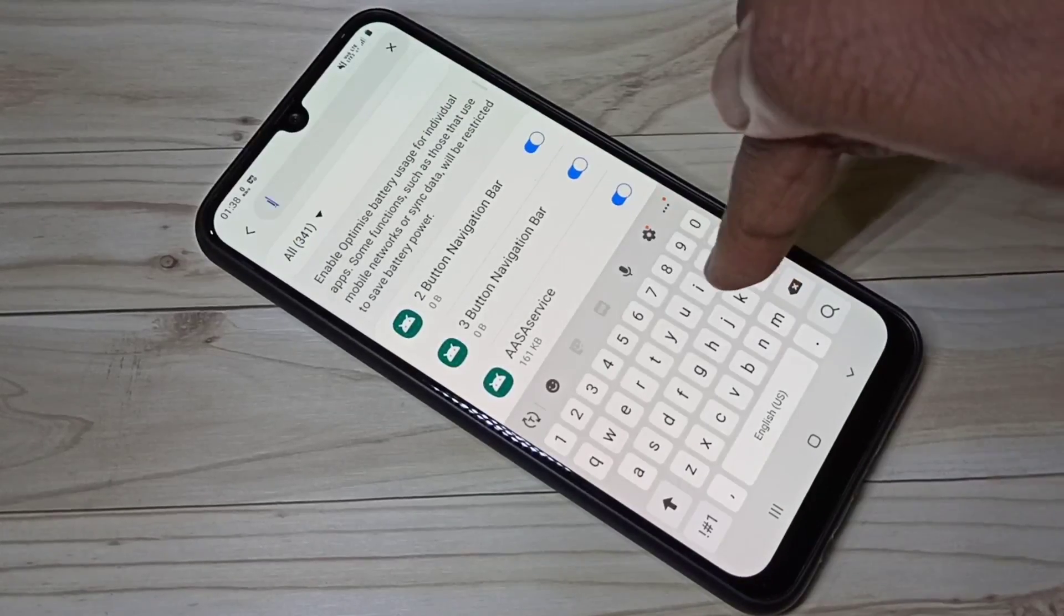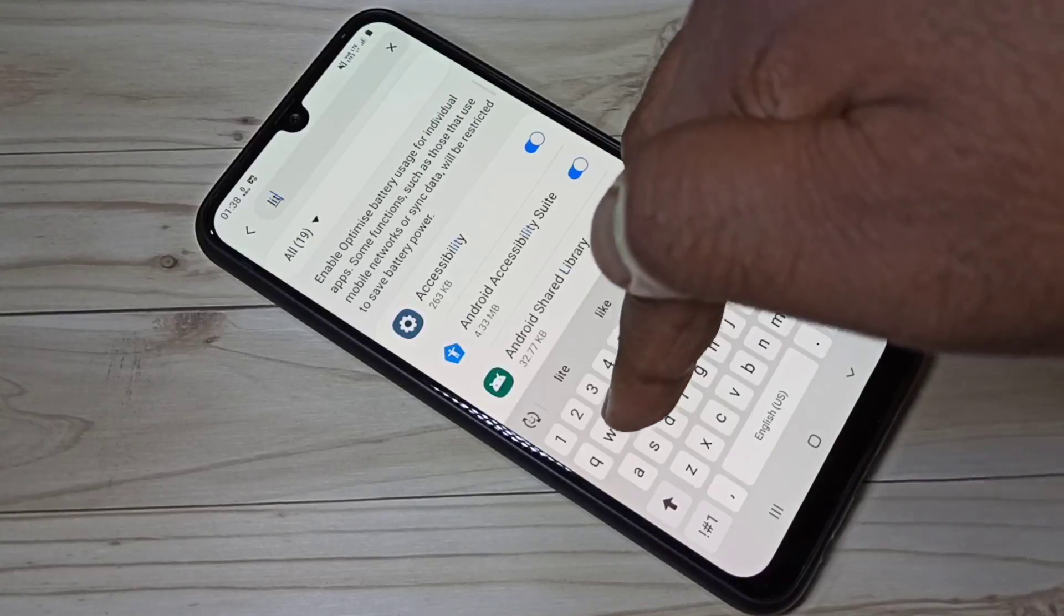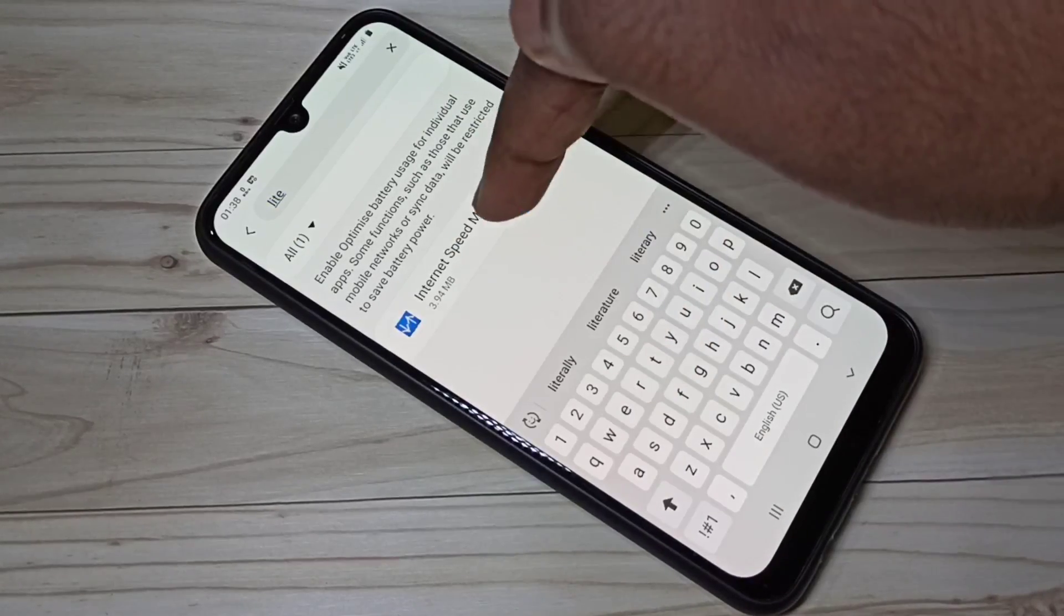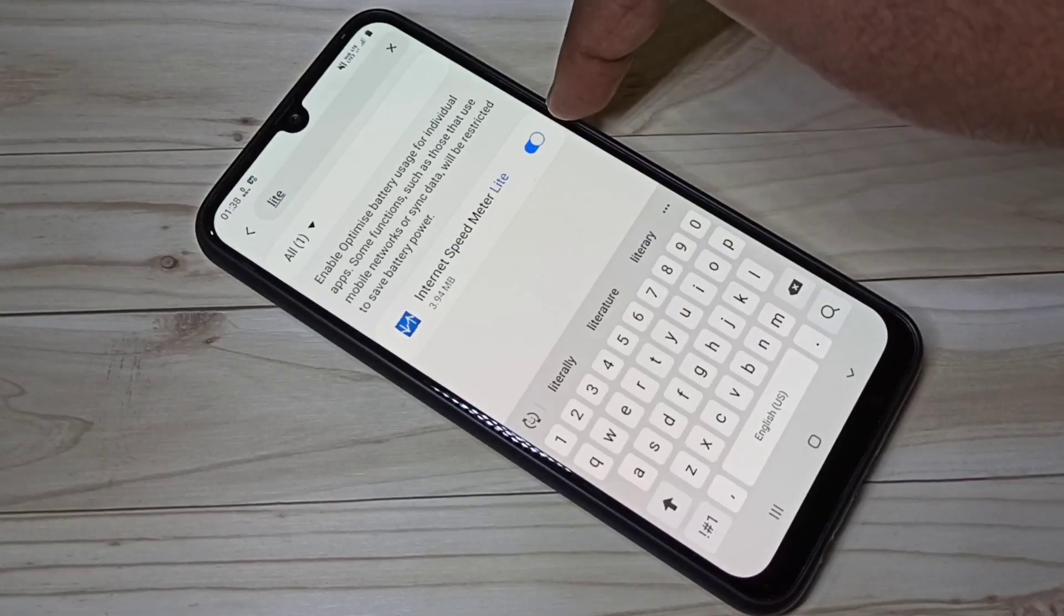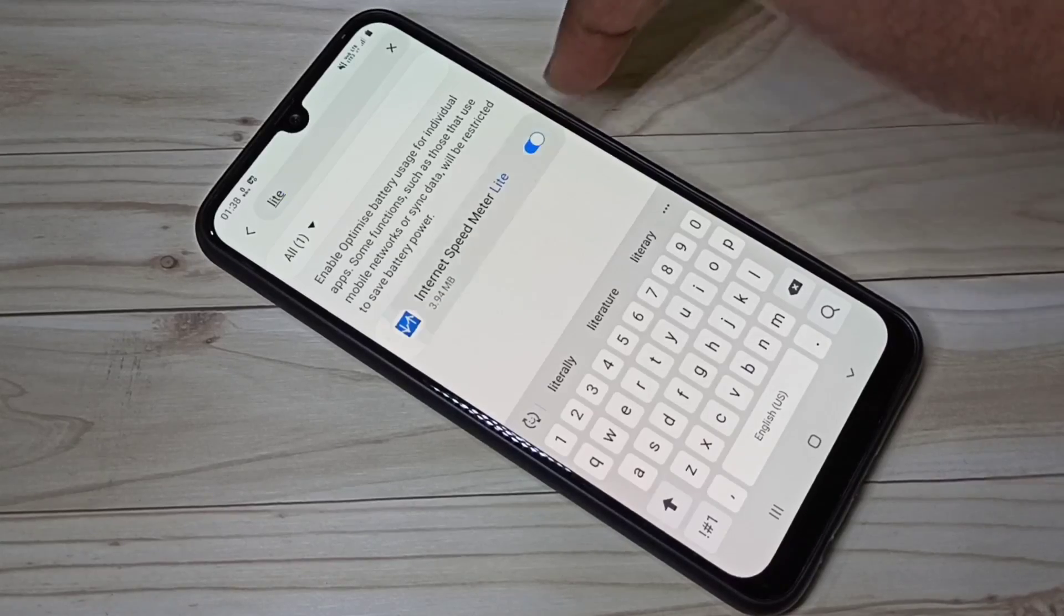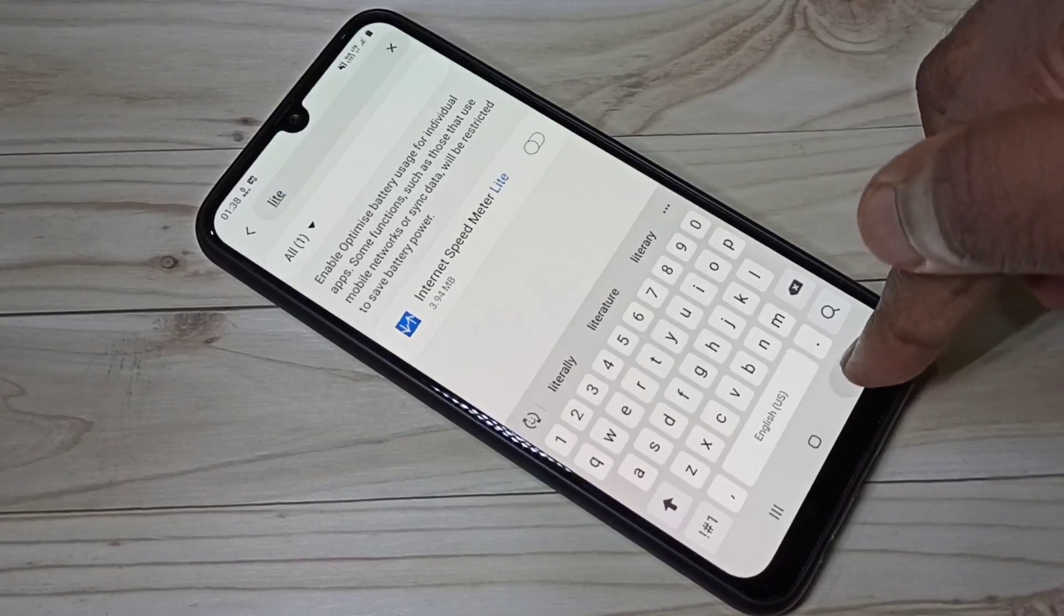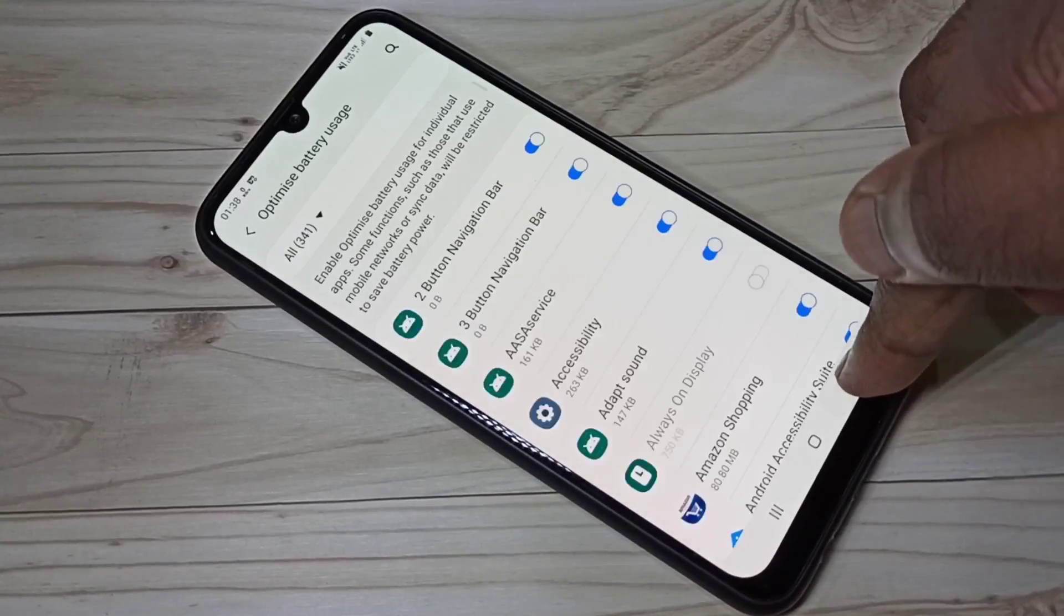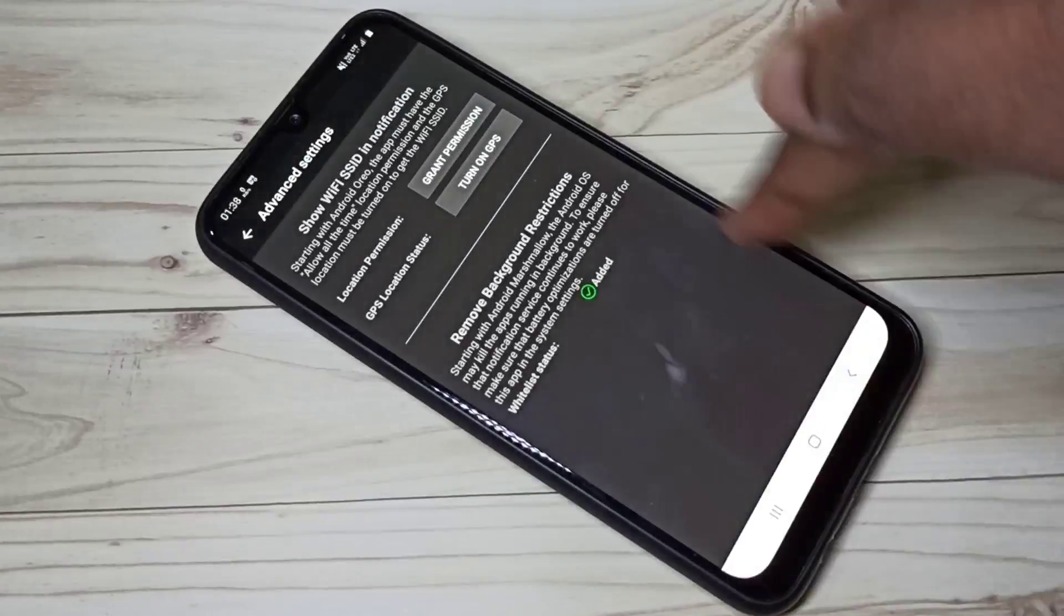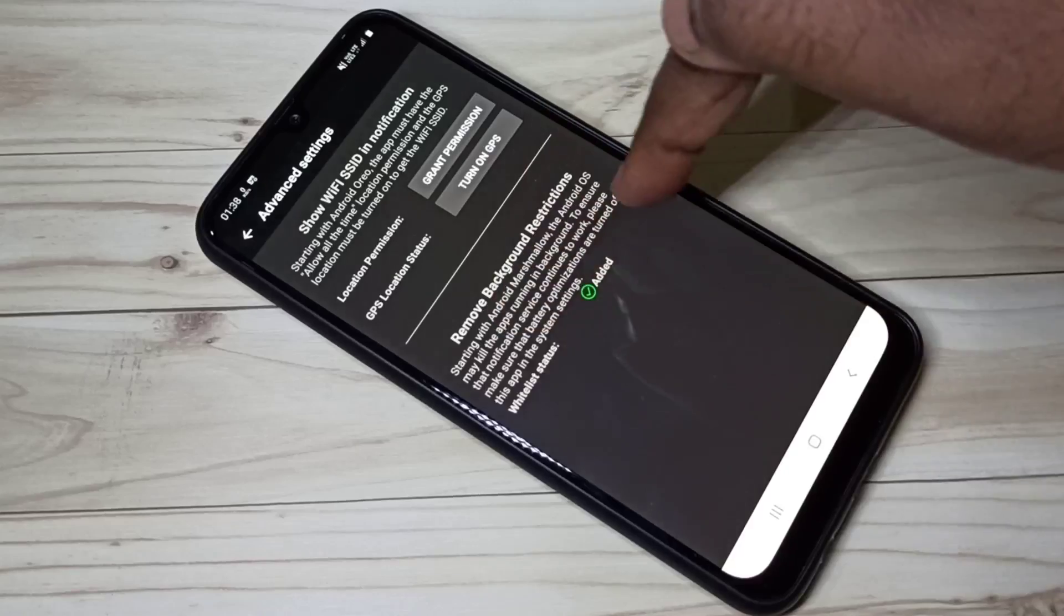And find Internet Speed Meter Light app, then disable it. Then go back, we can see why this status added. Now we have successfully configured Internet Speed Meter Light app.